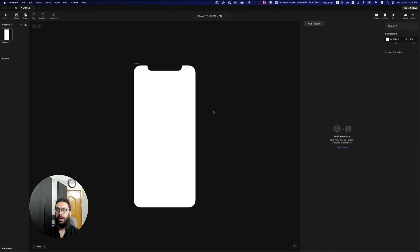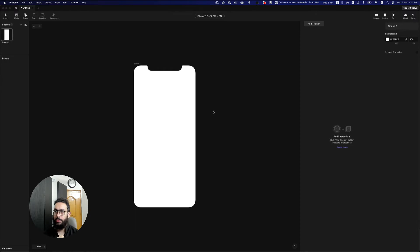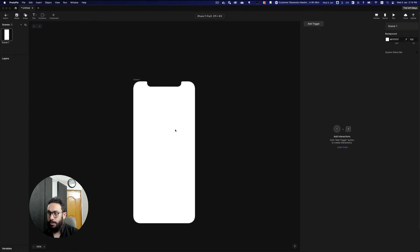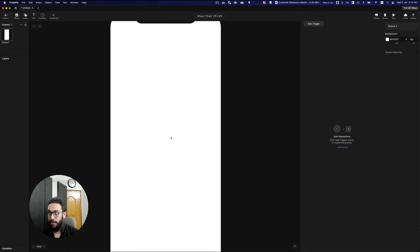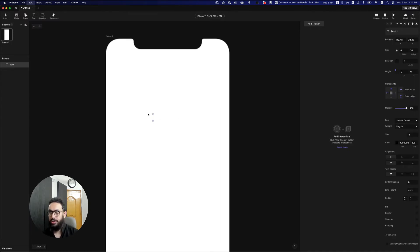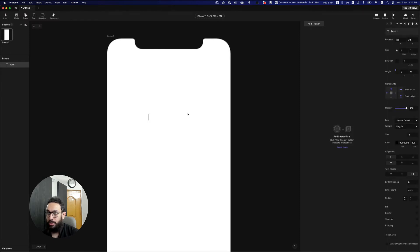Hey guys! In this video I'm going to be teaching you how to create components in ProtoPie, how to use components, what you can do with components, and so on and so forth. Before we figure out what the power of components is, we need to create a component, and for this particular video I'm going to create a checkbox component.